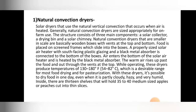With these dryers it is possible to dry food in one day, even when it is partly cloudy, humid, or heavy. Inside there are 13 shelves that can hold 35 to 40 medium-sized apples or peaches cut in thin slices. Natural convection dryers use naturally heated air for drying foods, grains, or palm. Let us understand natural convection dryers through a video to get a practical idea.